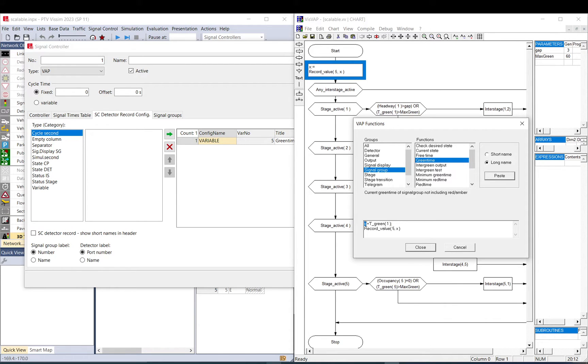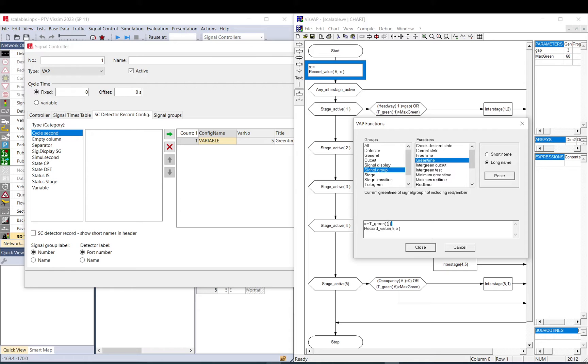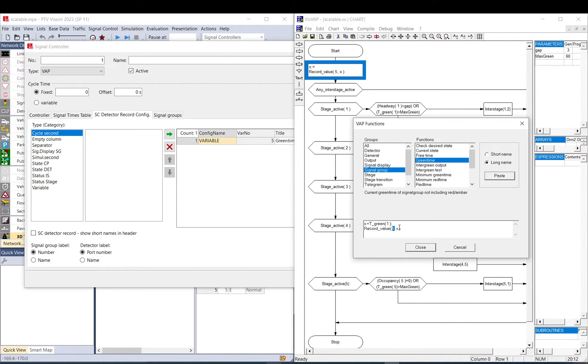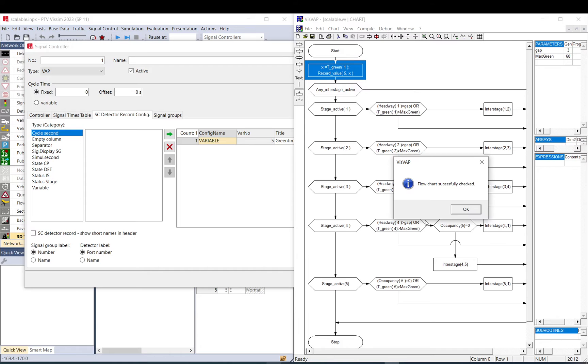So what I do, I created a new variable X, I assigned this value, the current green time for signal group 1, and I use the double dot semicolon and equal. Then in a new line, I just put Record Value, and first is the variable number you set up in VISSIM, and then X is the variable name you want to bring to VISSIM. That's fine. I compile it.